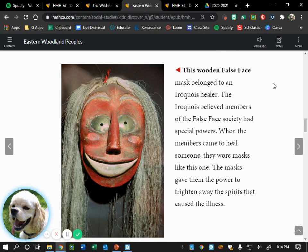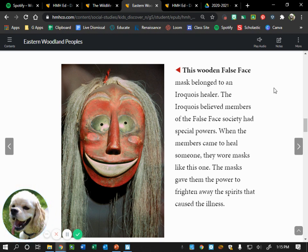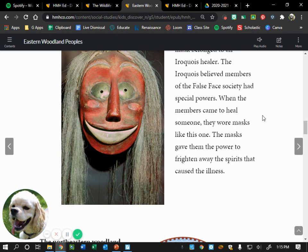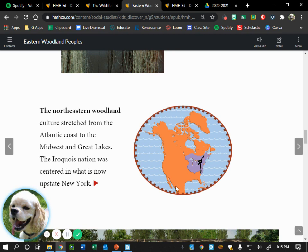This wooden false face mask belonged to an Iroquois healer. The Iroquois believed members of the false face society had special powers. When they came to heal someone, they wore masks like this one — the masks gave them the power to frighten away the spirits that caused illness. The masks were meant to look weird and creepy because they were trying to scare away spirits, believing that illness was caused by a spirit. The northeastern woodland culture stretched from the Atlantic coast to the Midwest and Great Lakes region, with the Iroquois nation centered in what is now upstate New York.